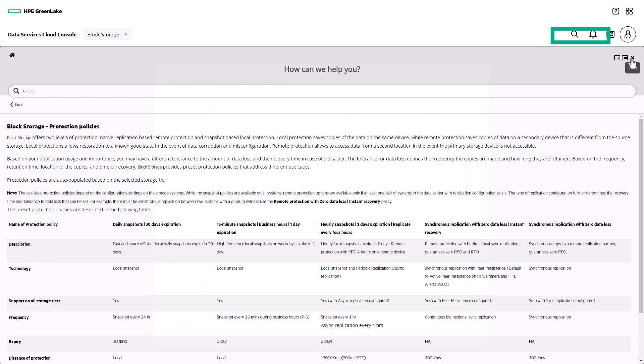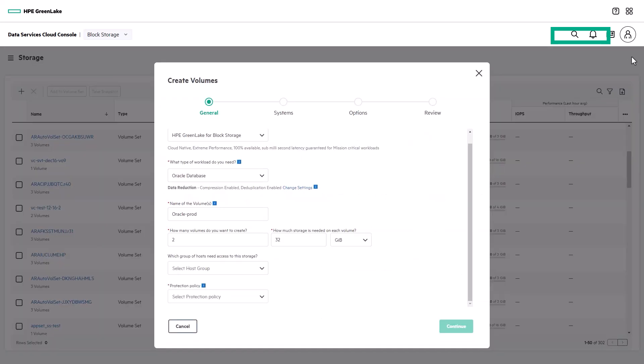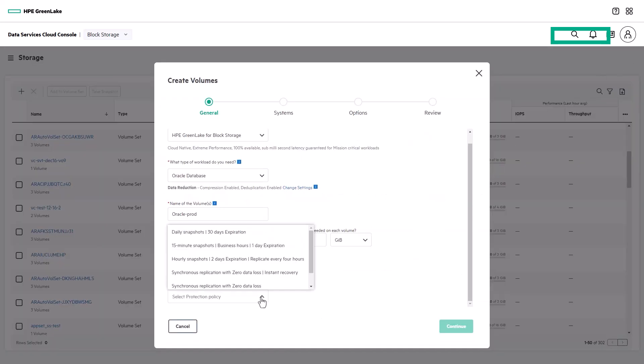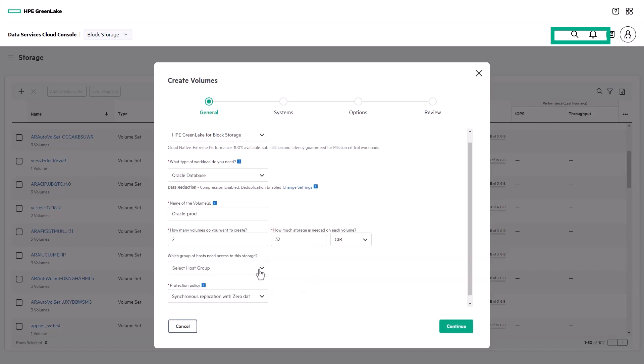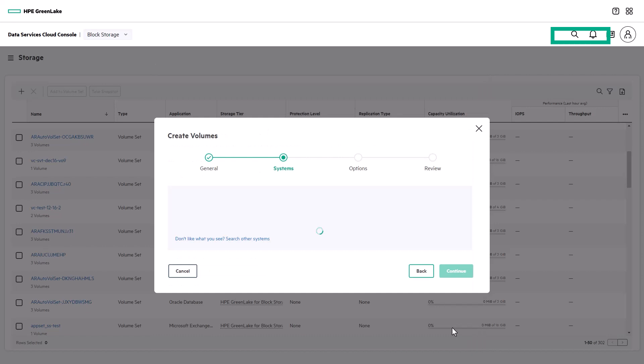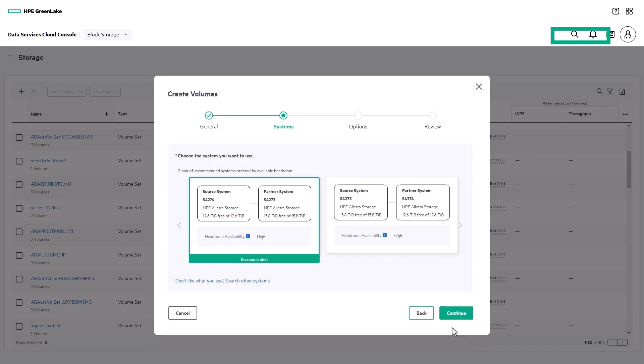For my app, I'm going to select synchronous replication with zero data loss and instant recovery, which some of you will know as active peer persistence. Next, the built-in intelligence will find the best fit location for your application. Since I opted for replication, it's considering the performance headroom and available capacity on both the source and the target systems.